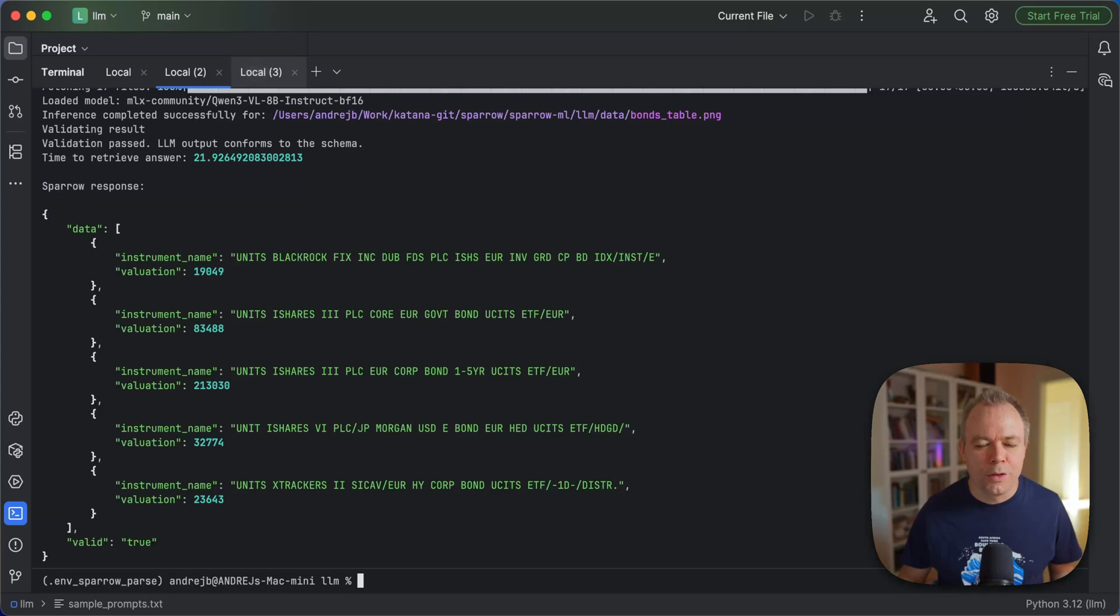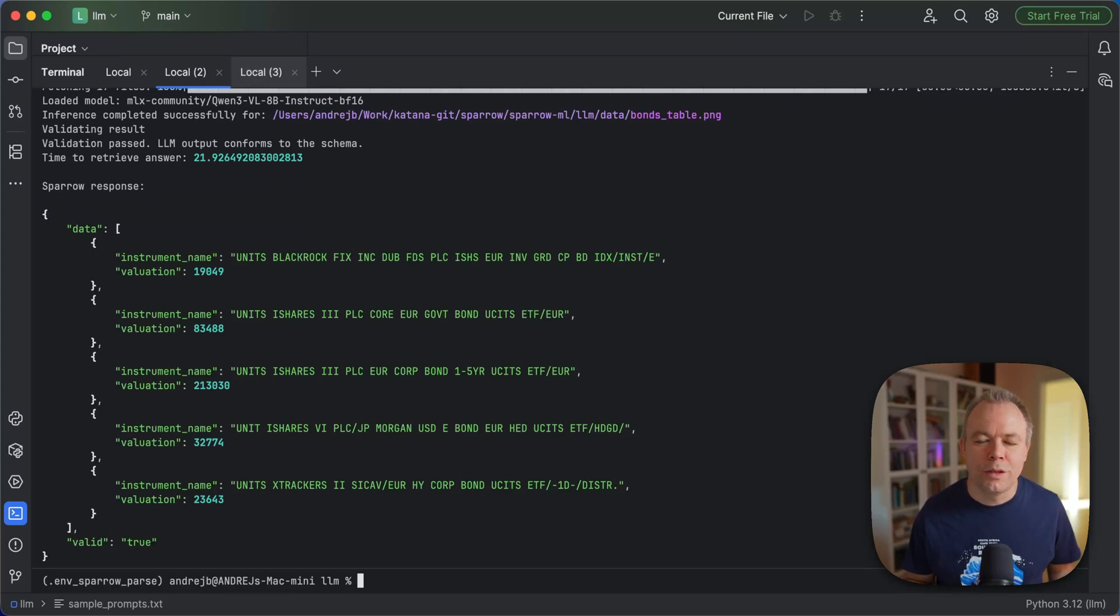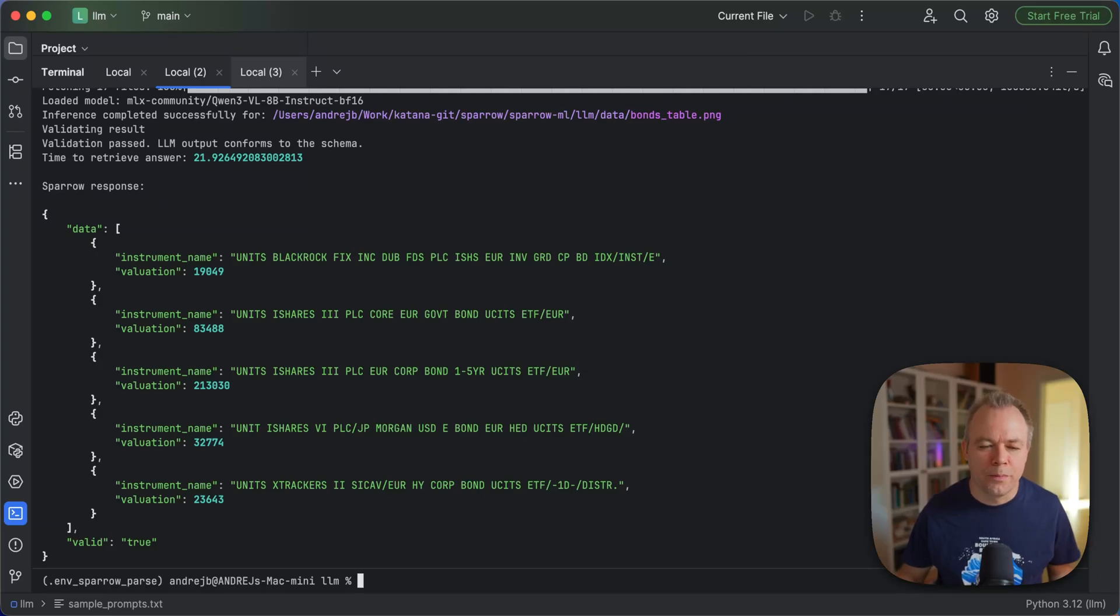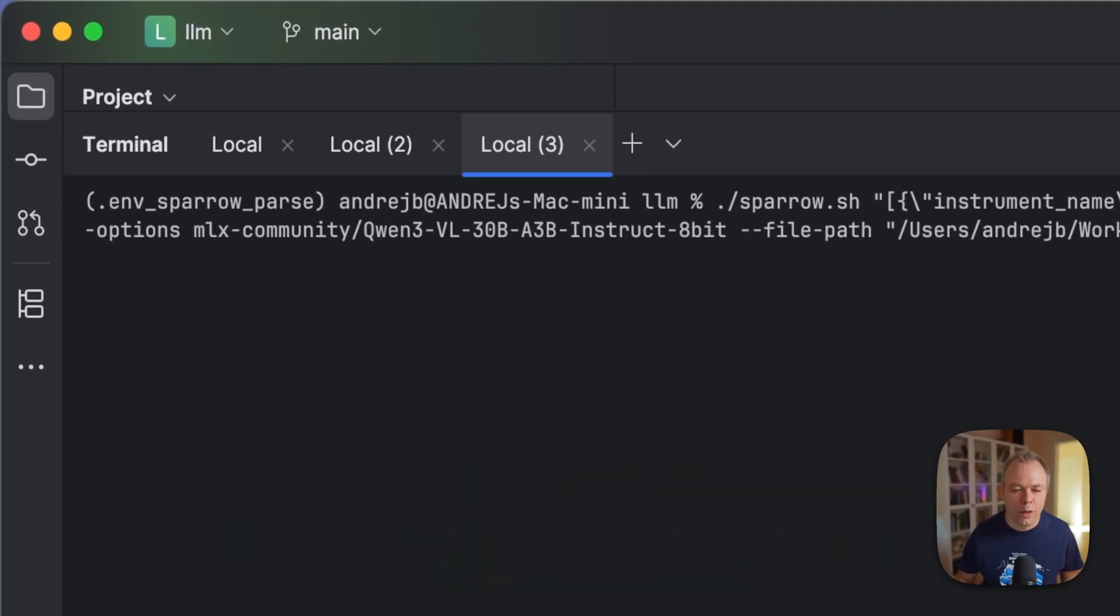So in this case, it's interesting that on 64 gigabyte machine, I was able to run BF16 model for 8 billion parameters for the Qwen.